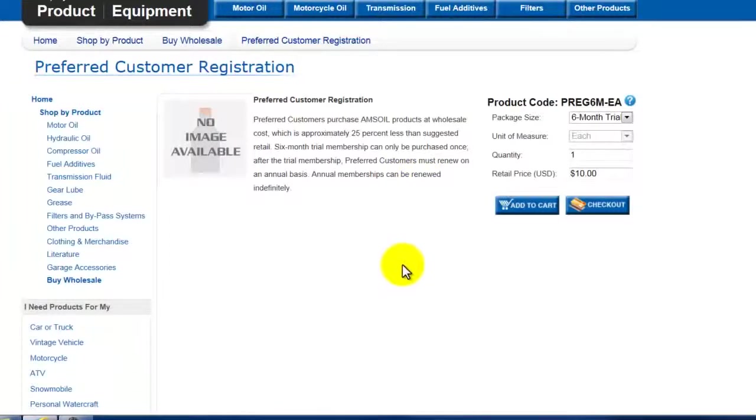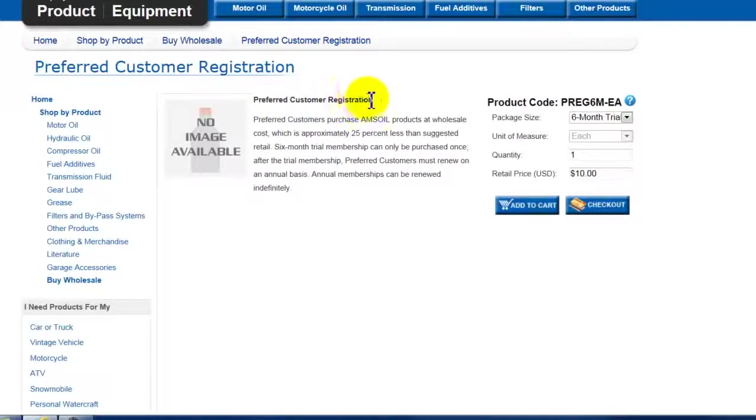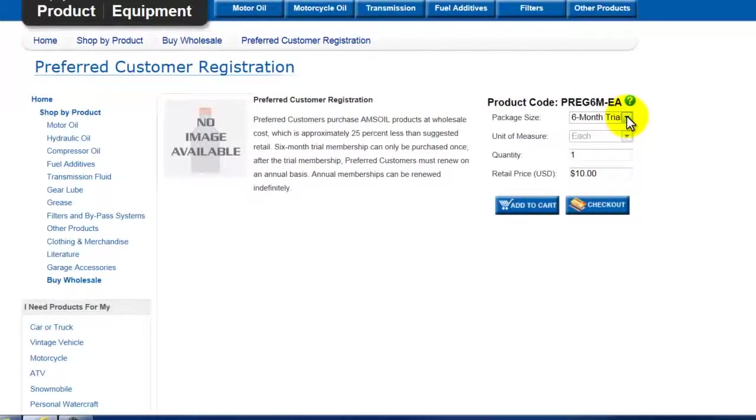That will take you to the AMSOIL corporate online store page. You can see that the preferred customer registration is what you're purchasing. There are two purchase options.